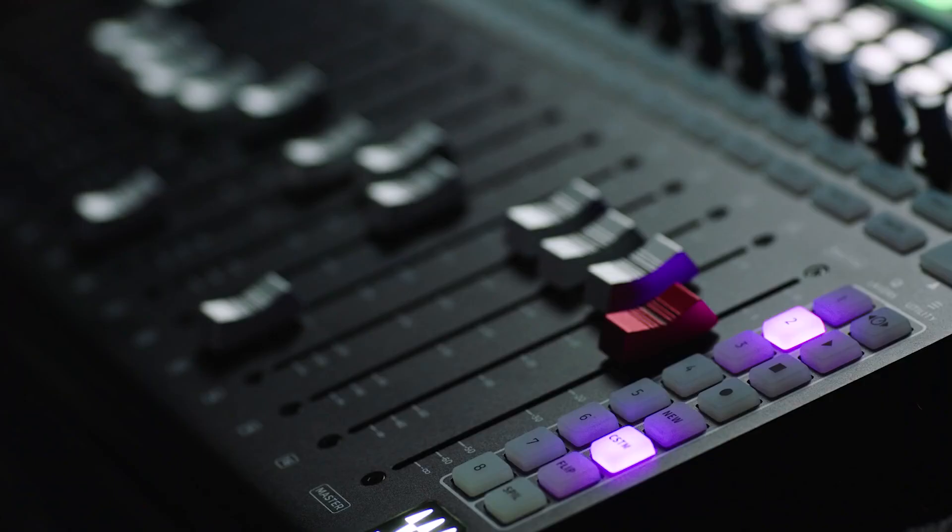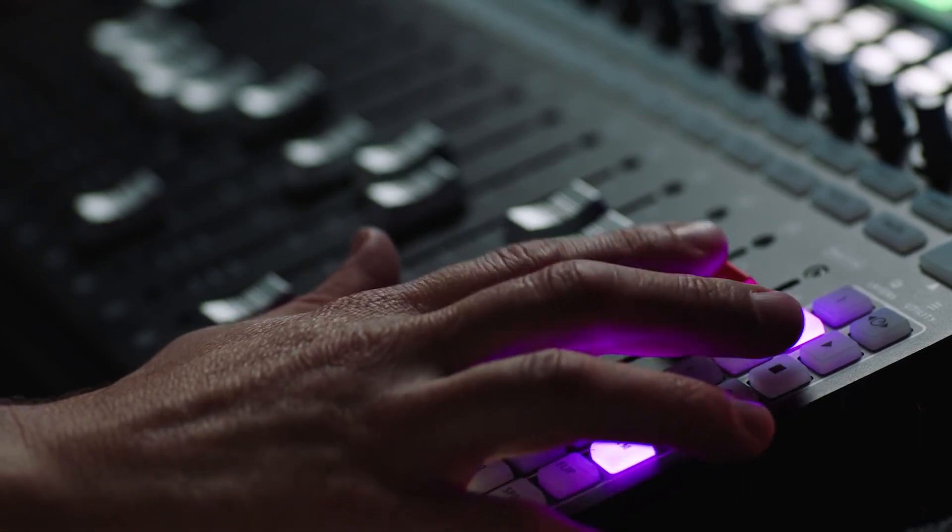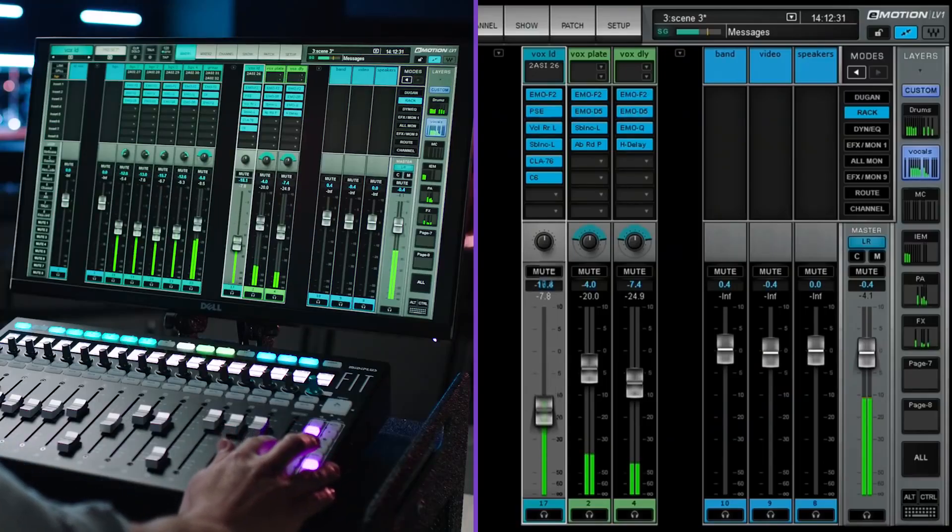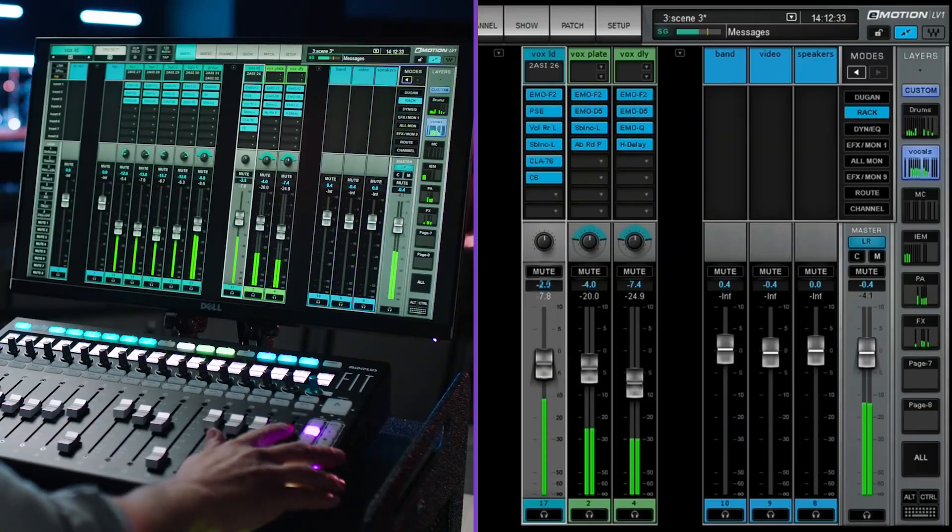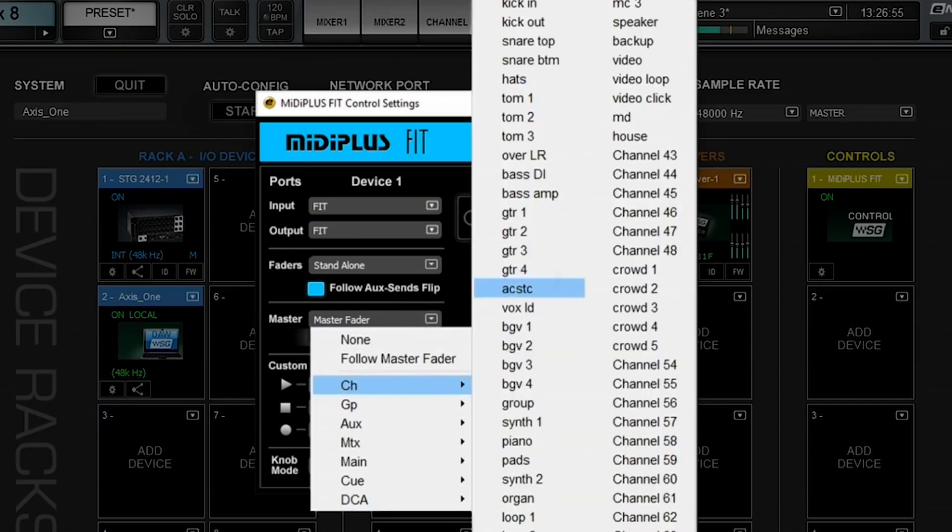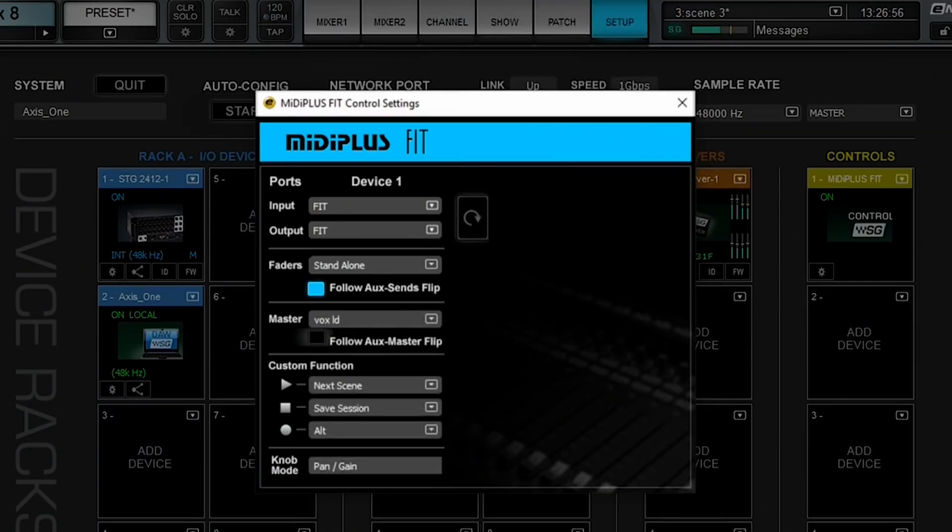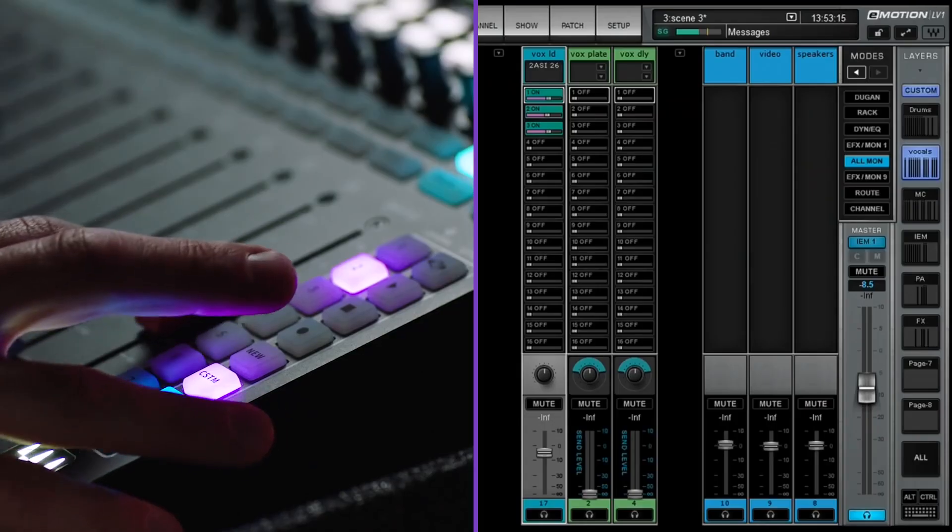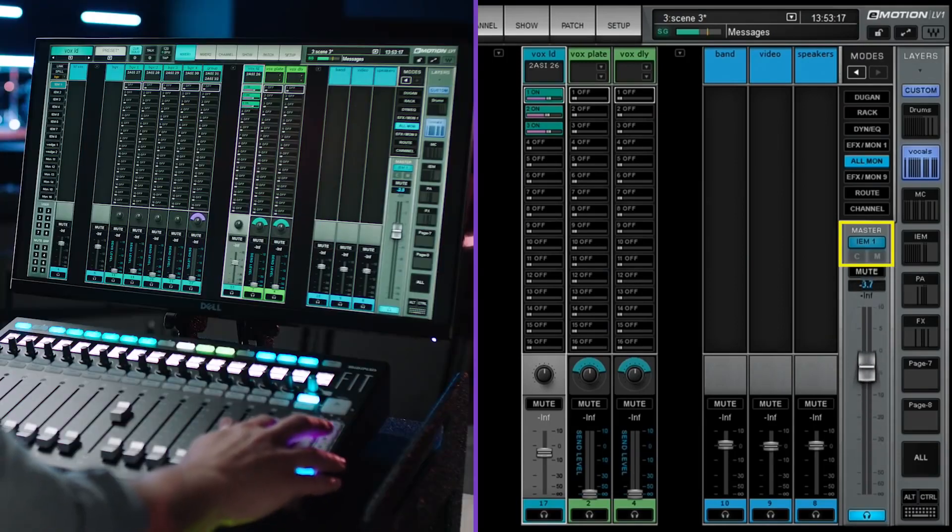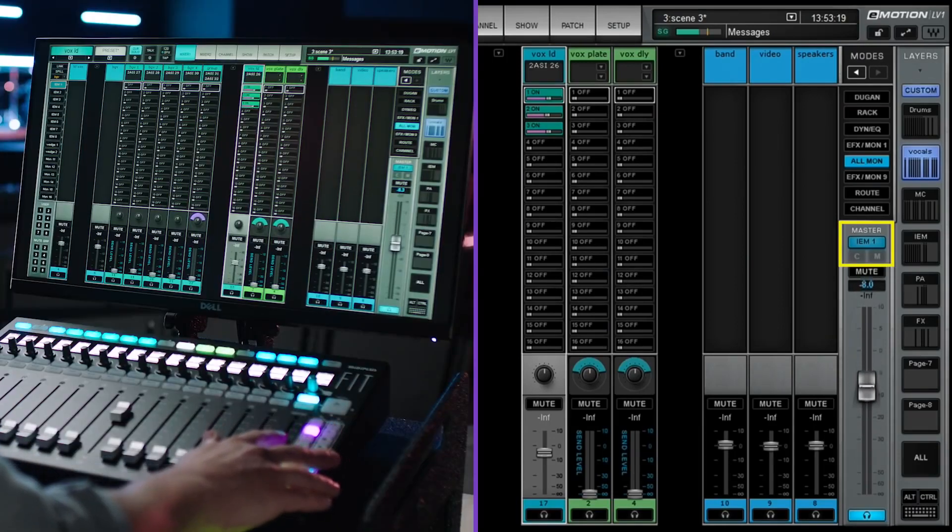By default, the master fader maps to LV-1's master left-right bus, but it can also be customized to control any fader of your choosing. Simply select the channel you want it to control from the drop-down menu. This gives you the ability to keep high-priority channels at your fingertips at all times. Enabling follow aux master flip assigns the master fader to the monitor or effect return channel while working in flip mode.